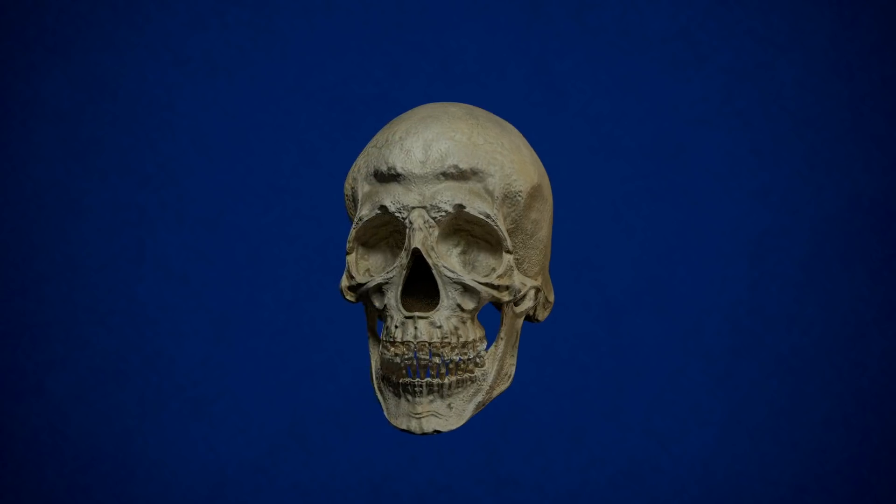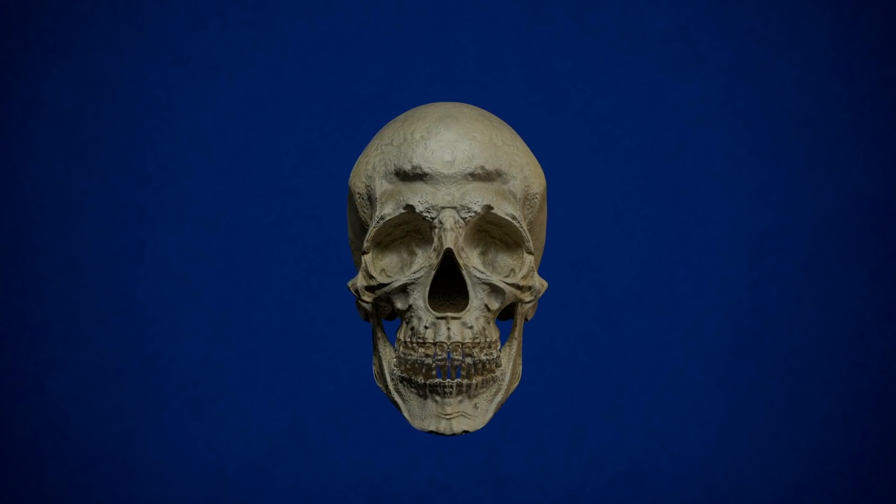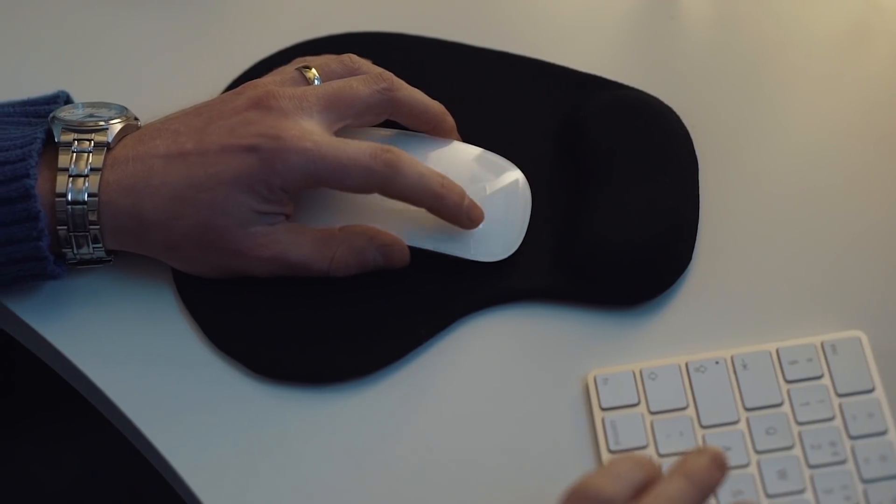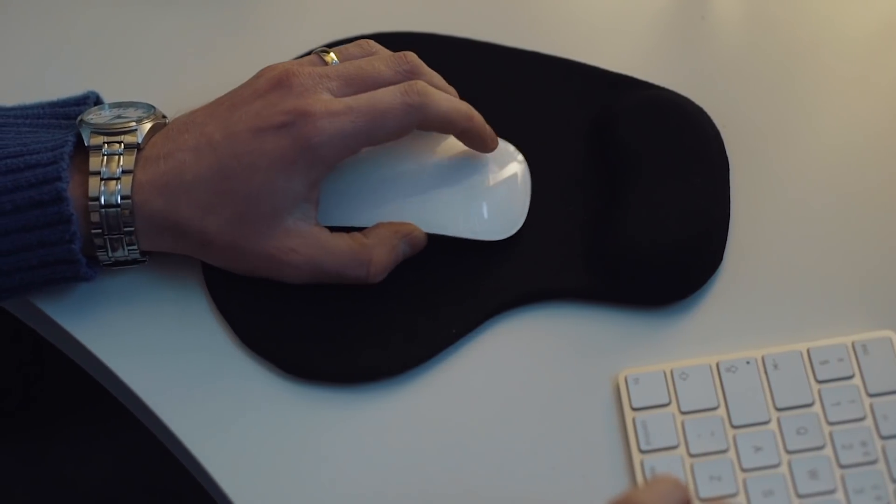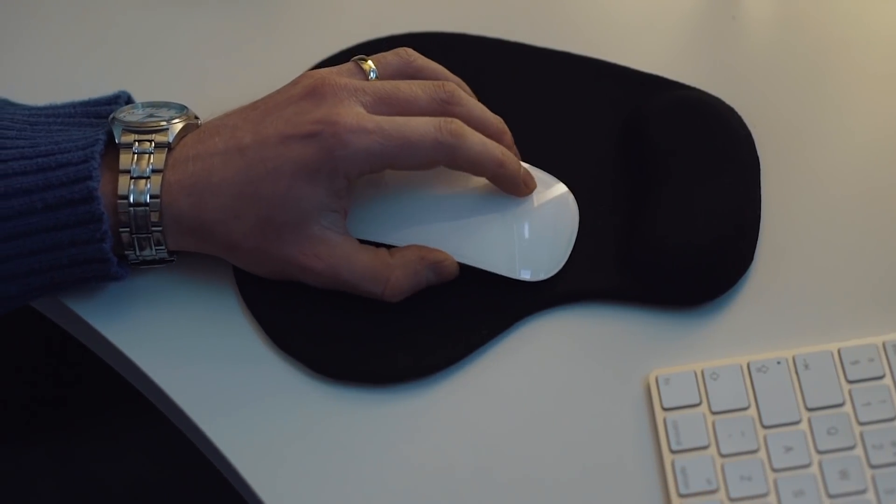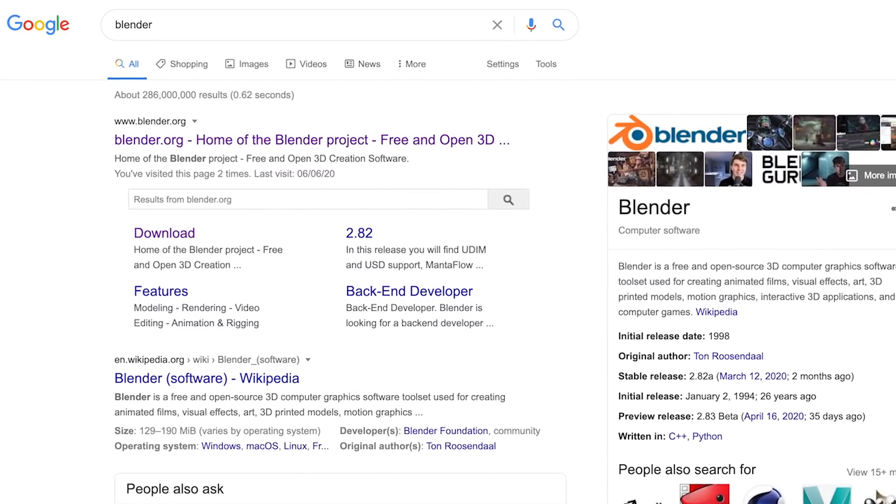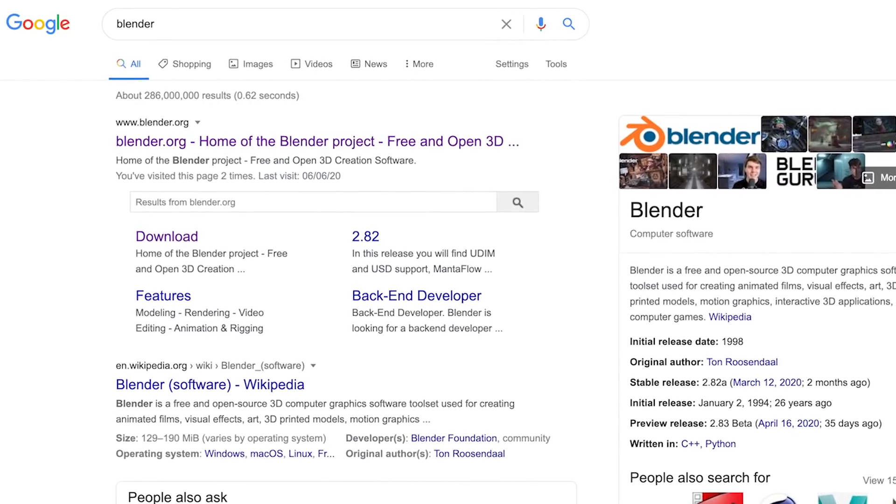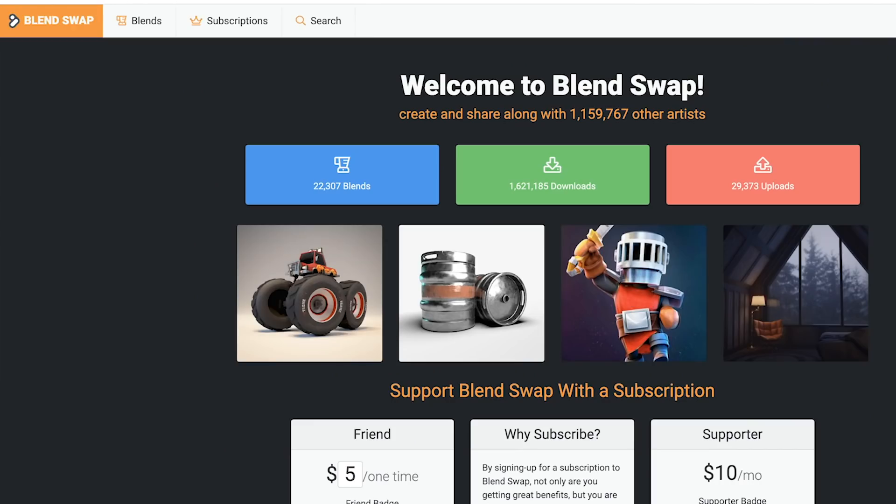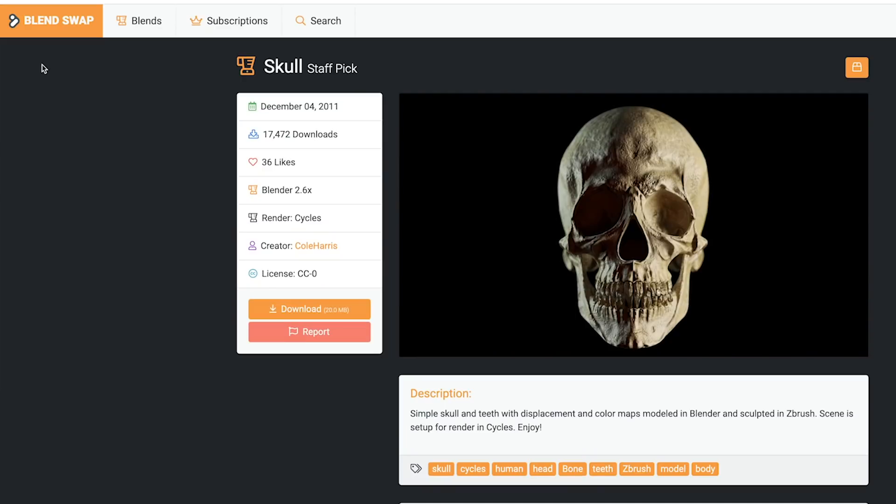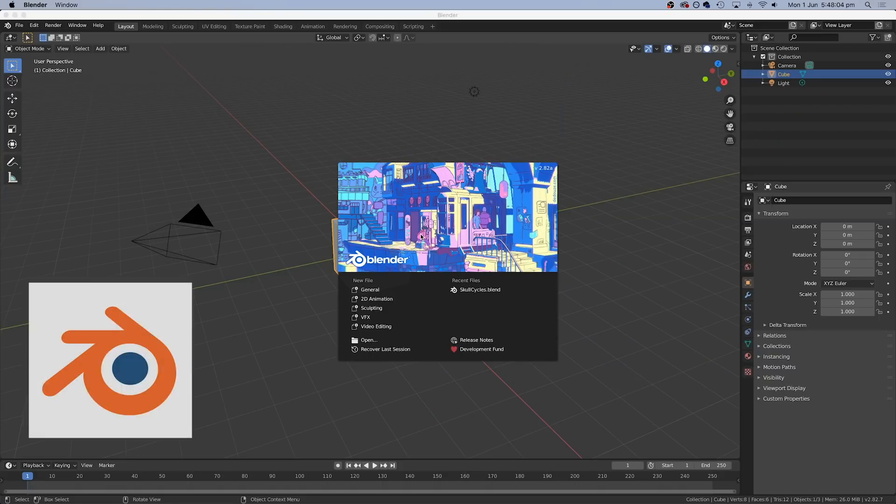So now it was time to tackle the 3D skull. Now as I say, I am not a 3D animator and I had never tried this before, but I had recently learned about a free program called Blender, which is a powerful 3D animation program. And the best thing is there is a website called Blendswap, where people share their 3D models, which meant I didn't need to build this from scratch. So I downloaded Blender and I downloaded the skull.